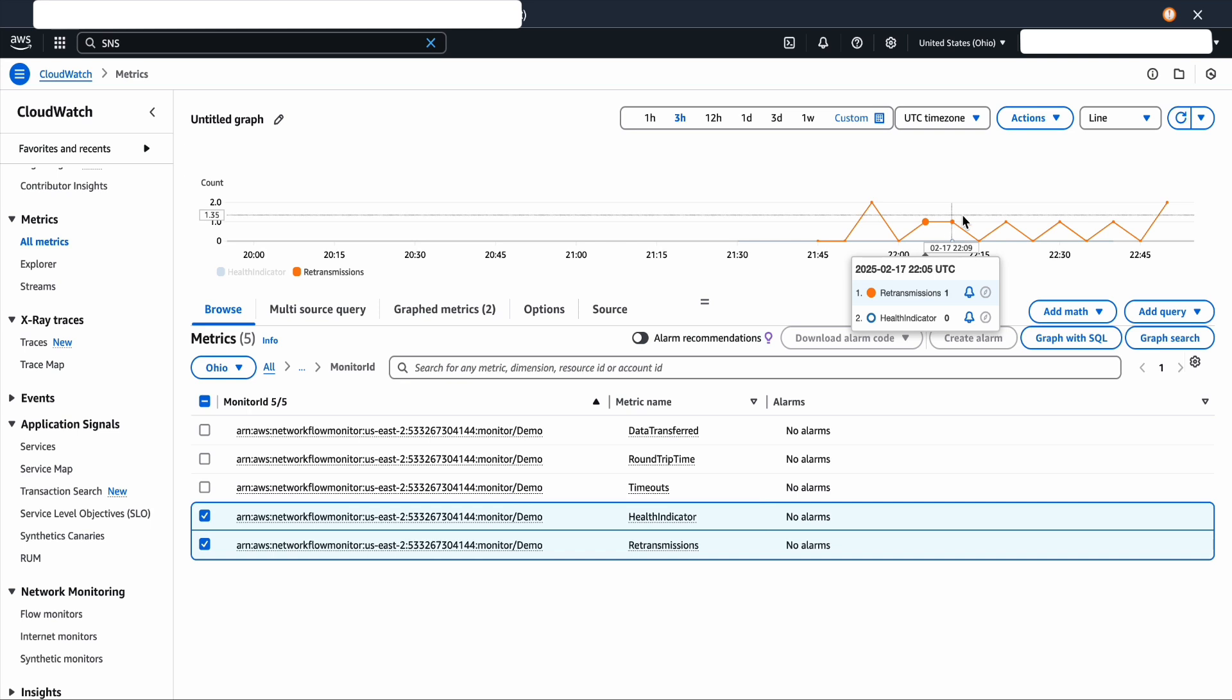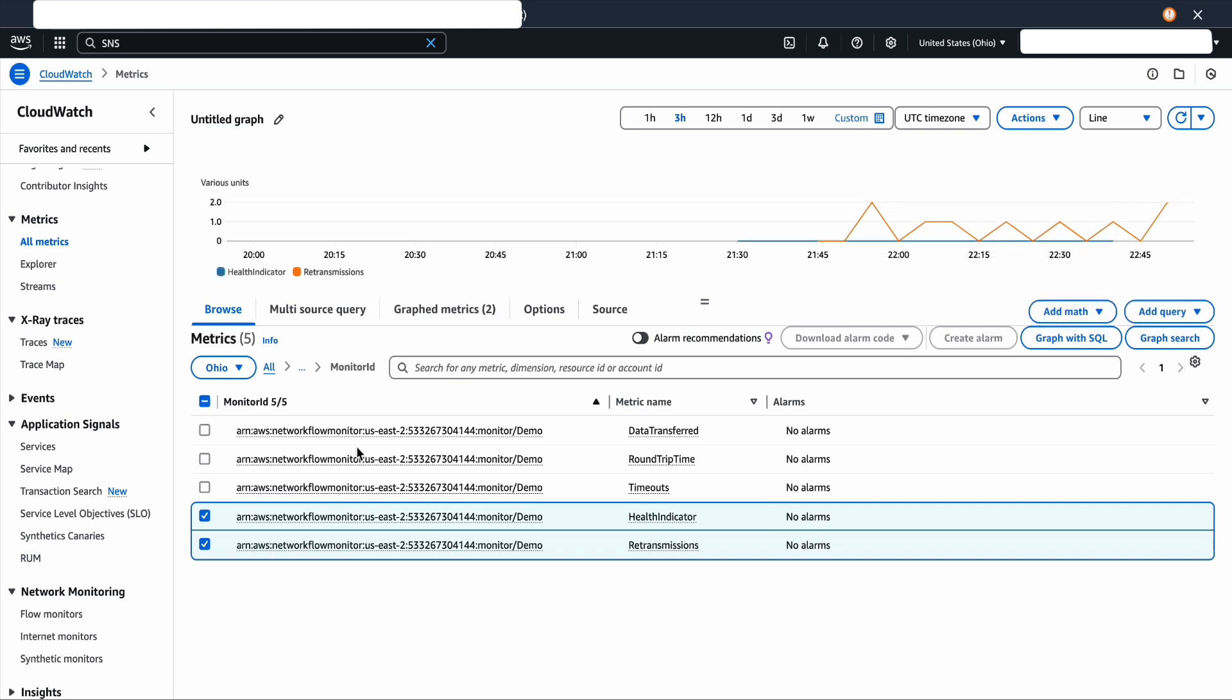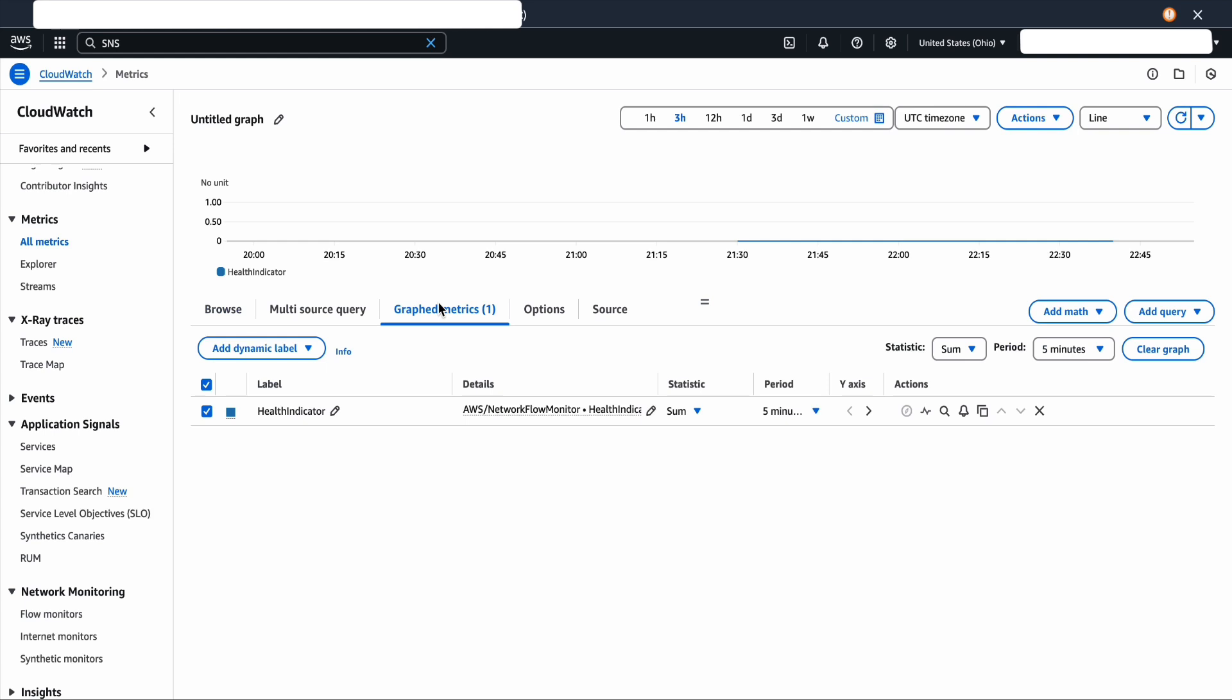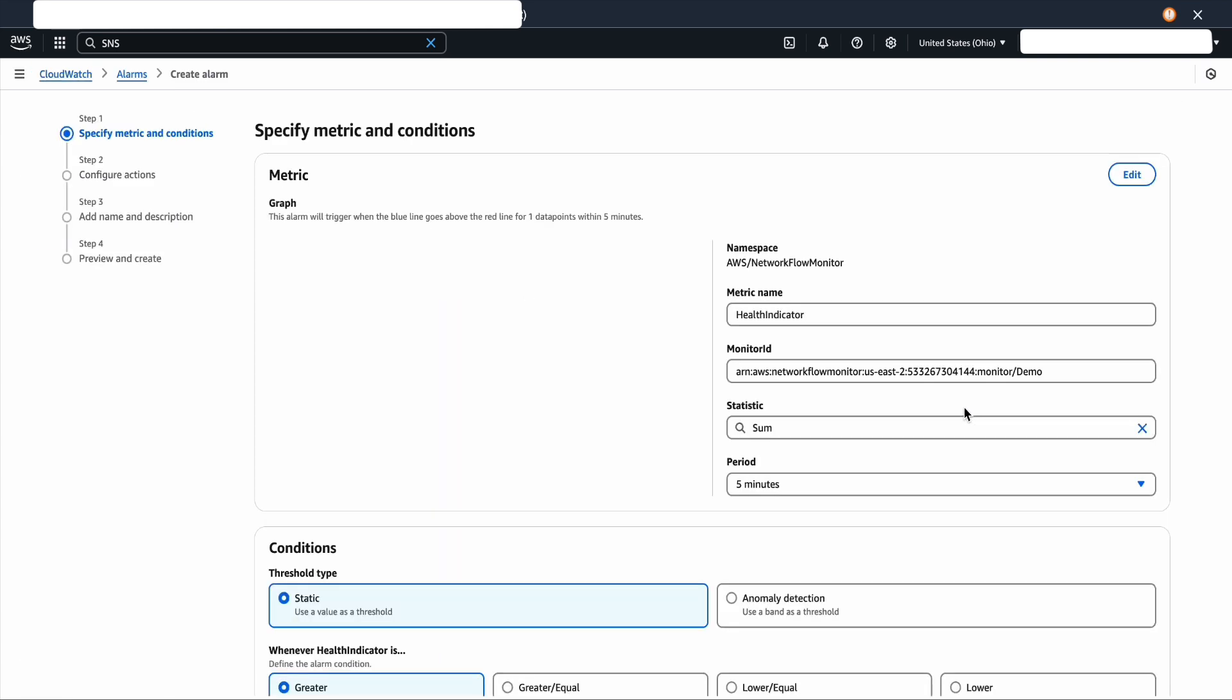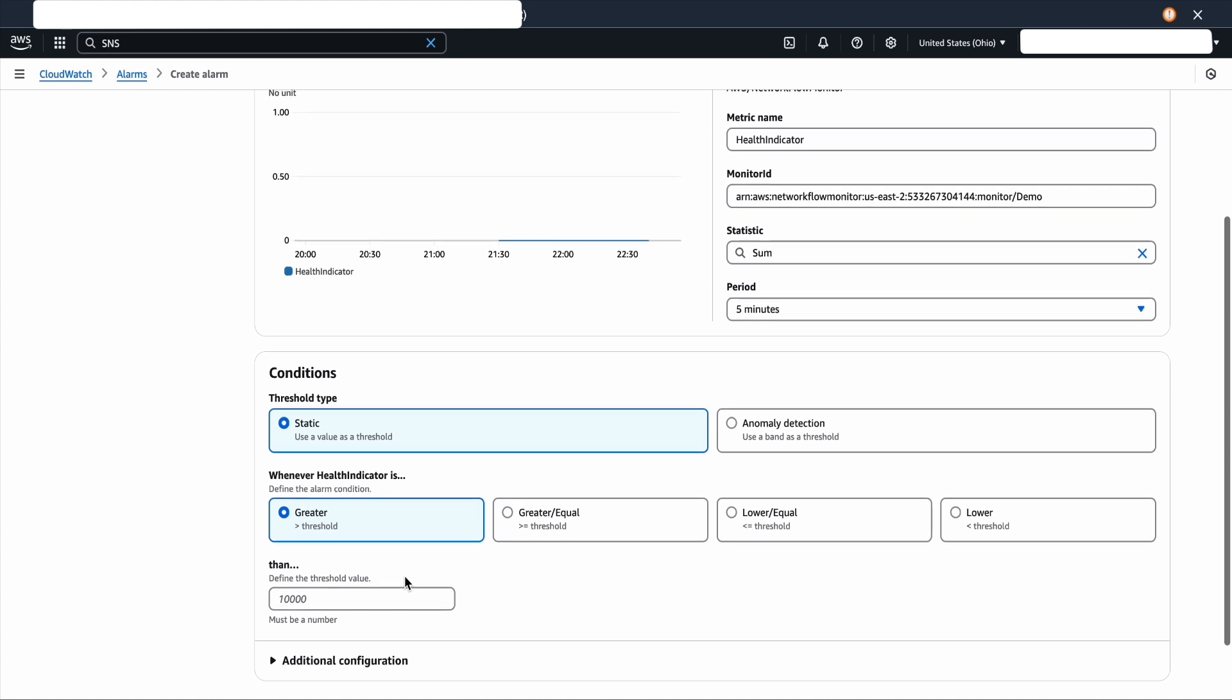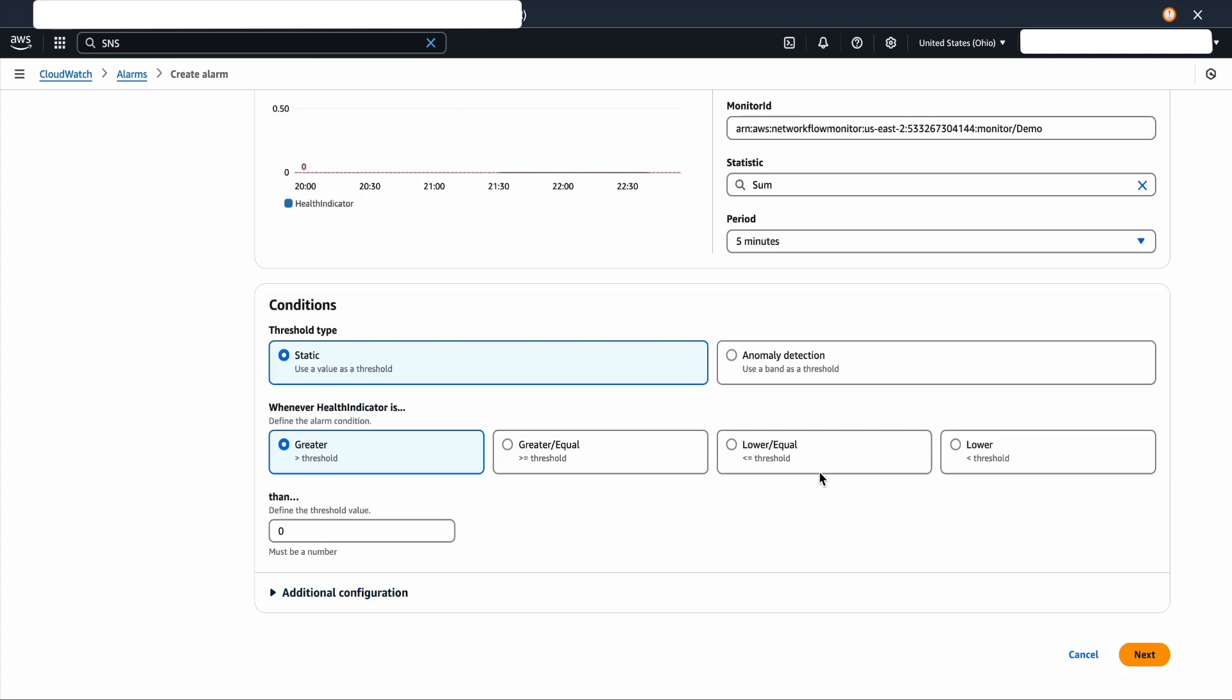Now let's see how you can create a CloudWatch alarm on these metrics. Let's pick the metric, click on graphed metrics, click on the bell icon. We're going to select a threshold. Anything greater than zero, you want to get notified. Let's put zero here. Scroll down and then click next.